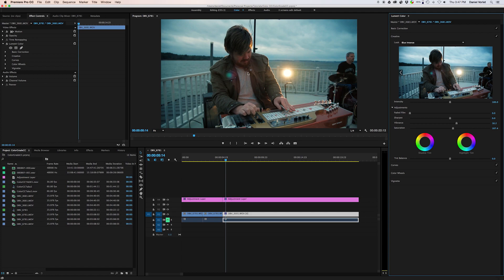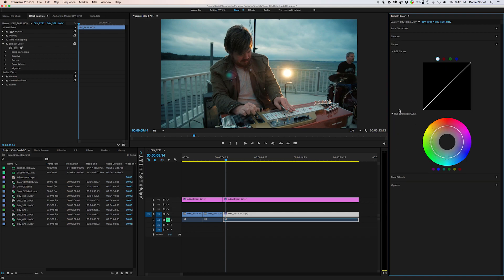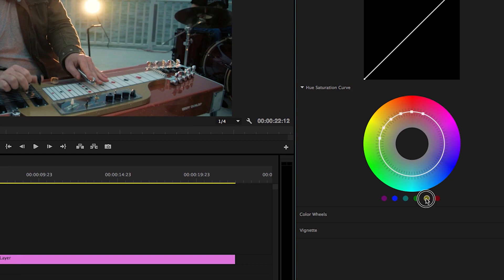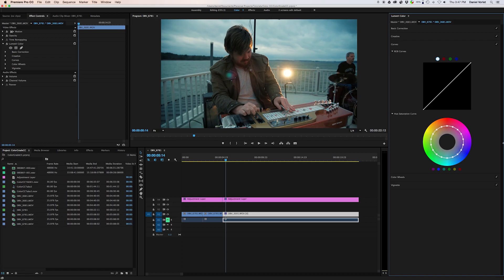Now if you run into the problem where the skin tones are getting a little too red, what you can do is go into the Curves tab. Come over to the Circle Curve and quickly click all of these colors so it adds adjustment points all around the circle evenly. Then try to find something that matches that color — somewhere in the red — and you can just bring it down to make it more of a natural tone. You can add more points if you'd like also.